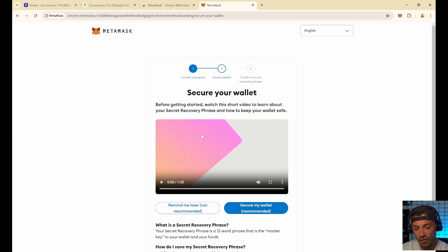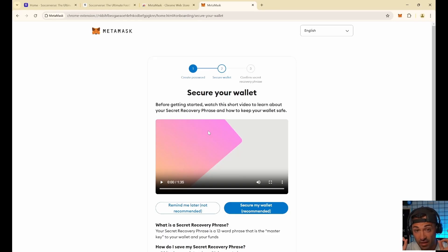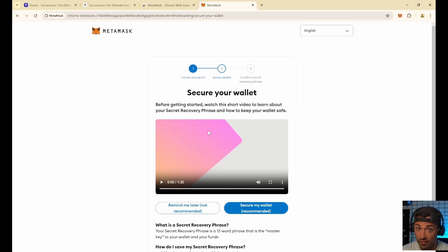The seed phrase is a 12-word phrase - 12 words one after the other - that is used to recover your wallet. You can take these 12 words and import your wallet with all the money inside anywhere in the world. Nobody can ever touch your wallet if they don't have the 12 words. These 12 words are super important - never give them to anyone. People will try to steal your money by asking for your seed phrase. Rule number one in crypto: write down your seed phrase somewhere indestructible and safe, and never give your seed phrase to anyone - not even people pretending to be your friends, not even support.